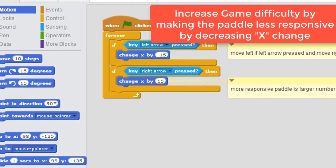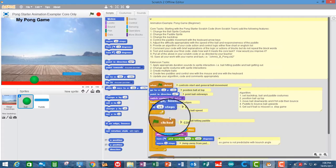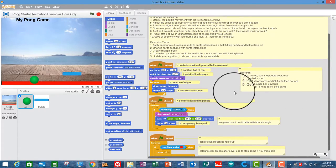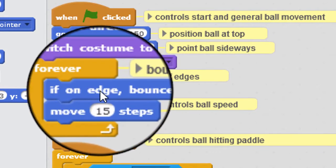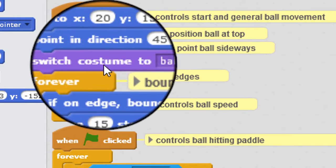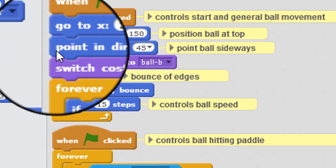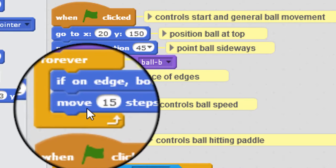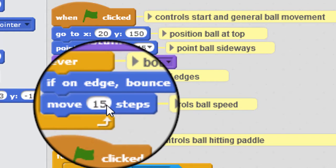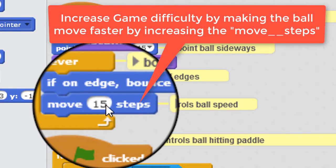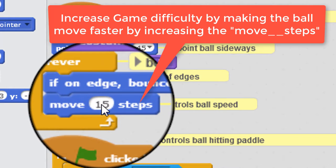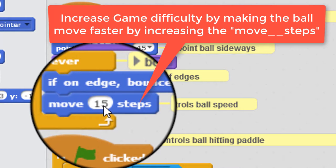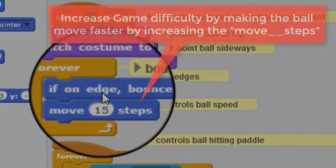So how do we change the speed of the ball? We go to the ball sprite. Now the general speed of the ball is governed up here in the first loop. So every iteration of the loop, every time Scratch goes around, the ball sprite is moving 15 steps. So if the ball moves faster, then it's harder to catch it and anticipate it, so the game's going to be harder. So if we make this number here bigger, the game's going to be harder. If we want to make the game easier and make the ball go slower, then we make this number here smaller.